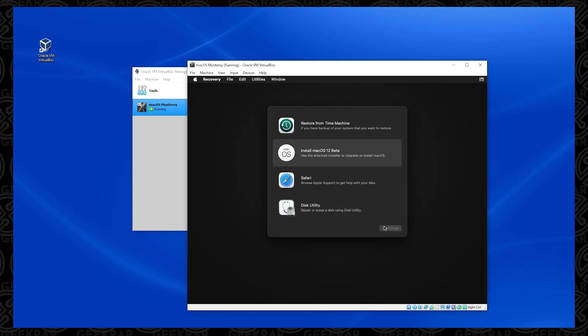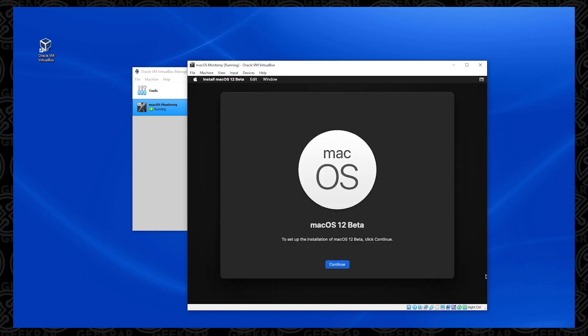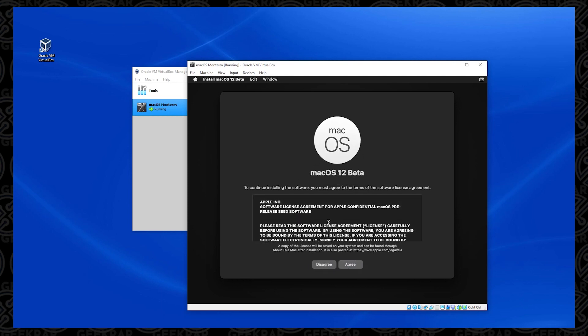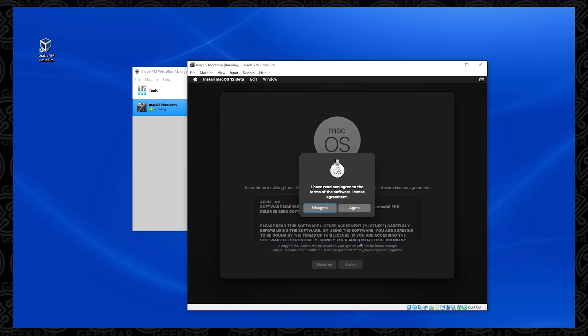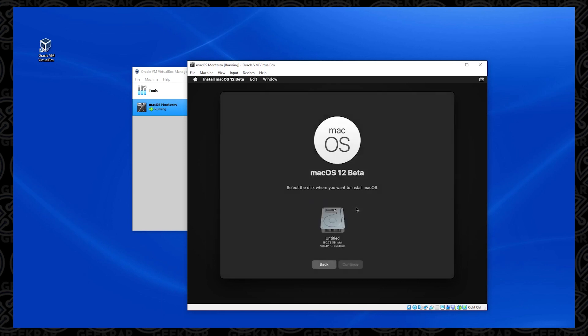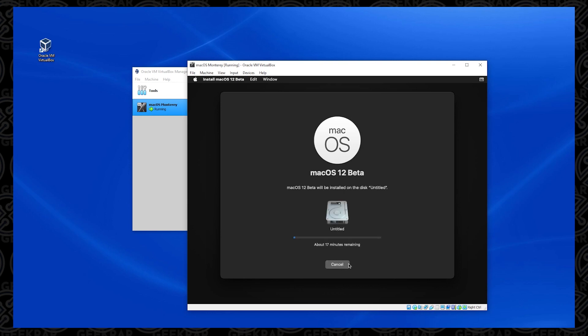So we're back at this menu. And now we're ready to click on the install macOS 12 beta and click on continue. And then we get this option here to click on continue again. And then we get the agreement options that come up, we just have to agree to both of them. And now we see our drive that we just formatted, we want to select that and then click on continue.